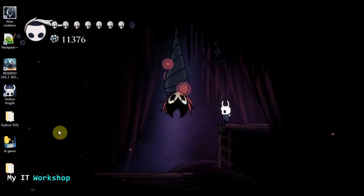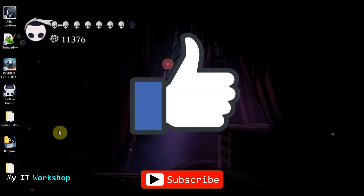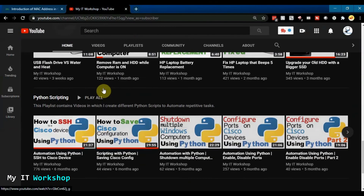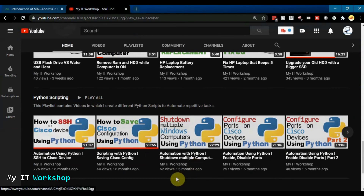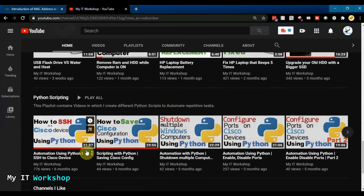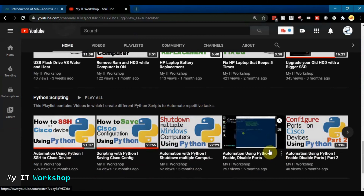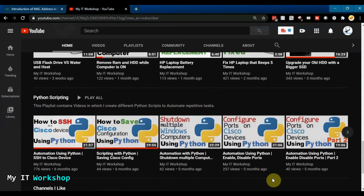Before we start, don't forget to like this video and subscribe to the channel if you haven't done so yet. This is my IT workshop YouTube channel. You can see that I have many videos about automation in Python — for networking, if you want to automate things like connecting to a Cisco device, because Cisco is what I use most of the time. The playlist for Python is in the top right of this screen.